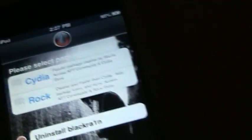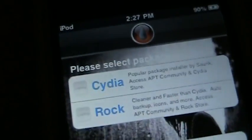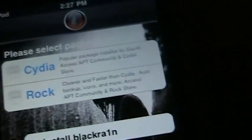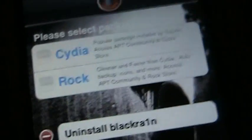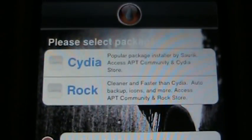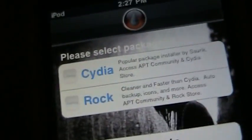It'll say Cydia and Rock. It depends. Cydia and Rock are both the same thing, but Rock runs a little better than Cydia. Just download both of them.